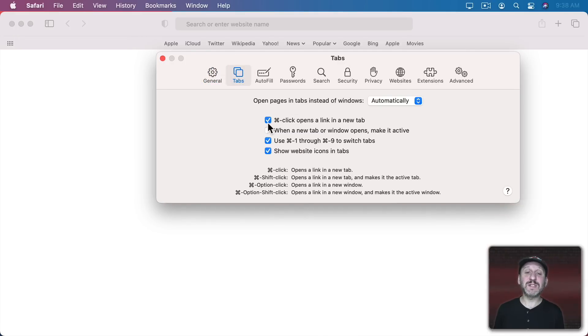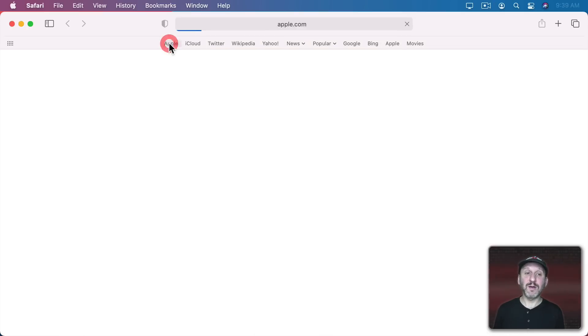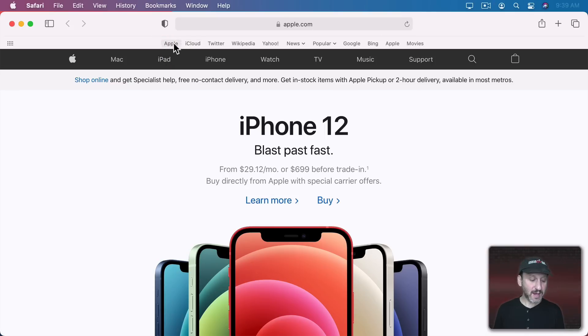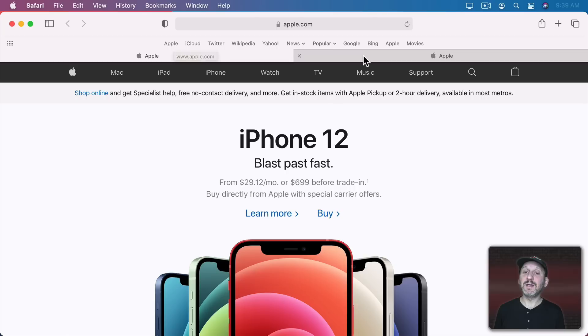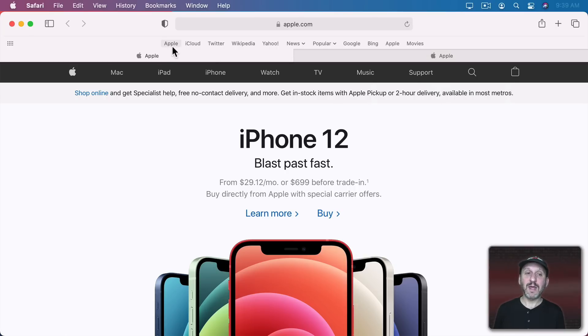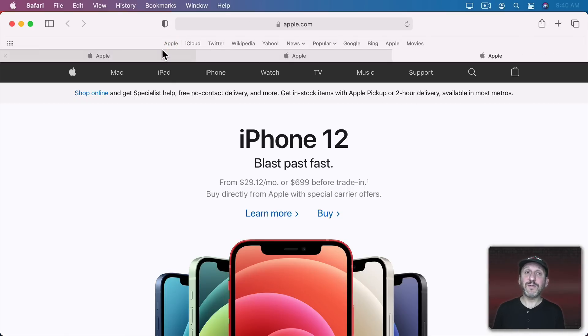So here I have it set to Command Click opens a link in a new tab. So normally if I were to click here it would open up this link in the current tab. But if instead I Command Click you can see just like my setting there it opens it up in a new tab. If I Shift Command Click it opens up in a new tab and brings that tab to the front.